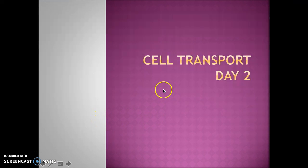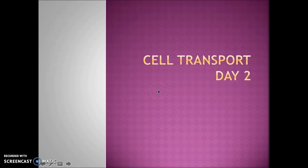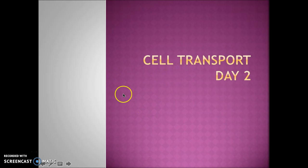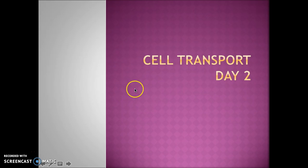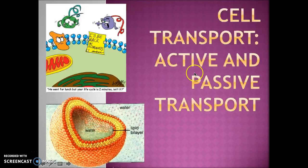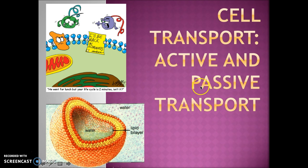Hello again guys, this is Mr. Gonzalez. I hope this video finds you well. Today we are going to be doing day two of cell transport. We have already done day one which is the structure of the cell membrane and homeostasis. Now we're going to do day two which is knowing the difference between active and passive transport together with different examples for each of them.